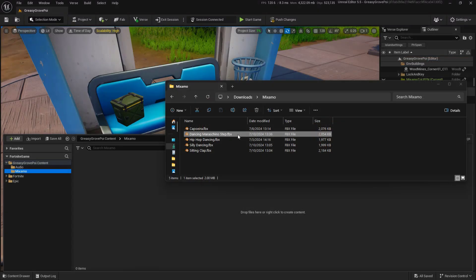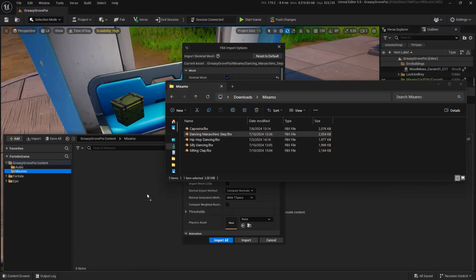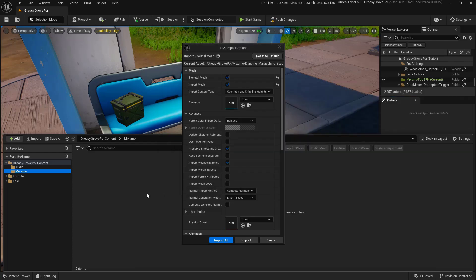Now, we just want to take the FBX that we've downloaded and drag and drop it into a folder to keep it nice and organized inside of the engine. We're going to get our import options popping up. Let's reset to defaults so we're all on the same page. Let's close down the mesh.